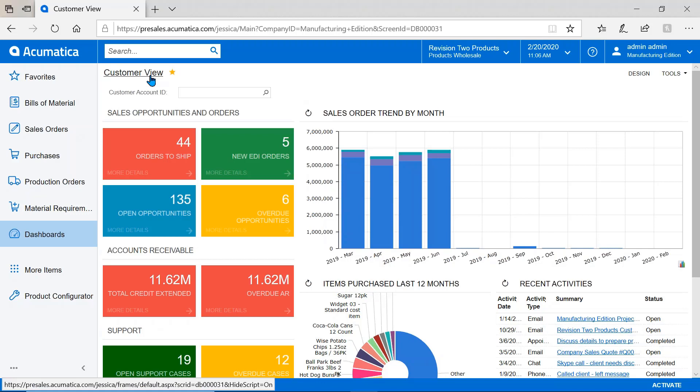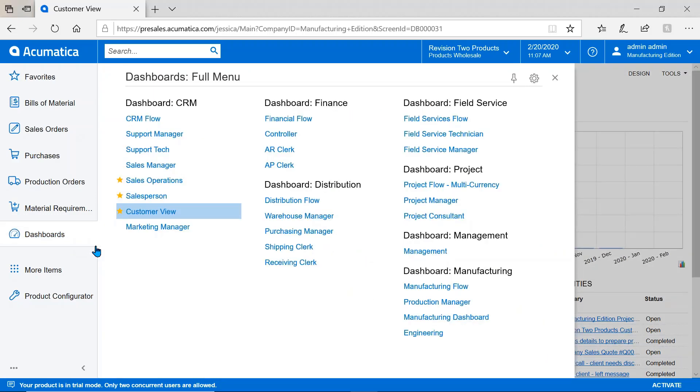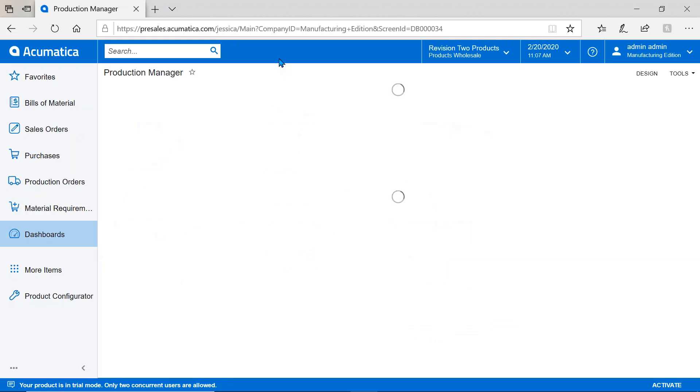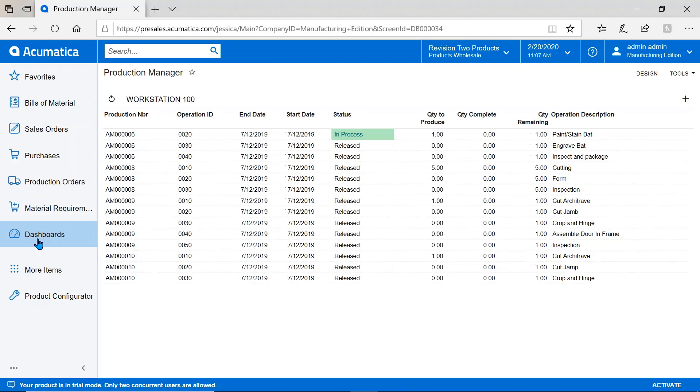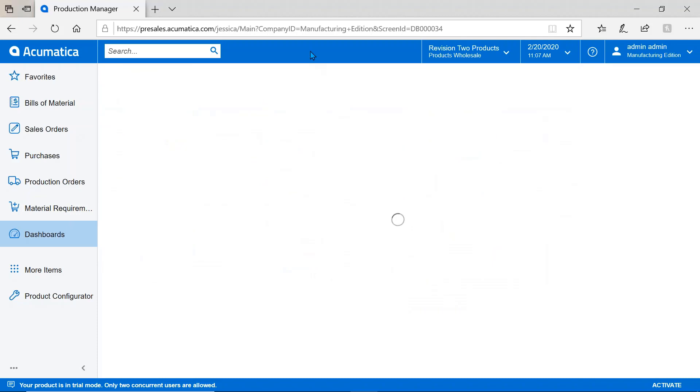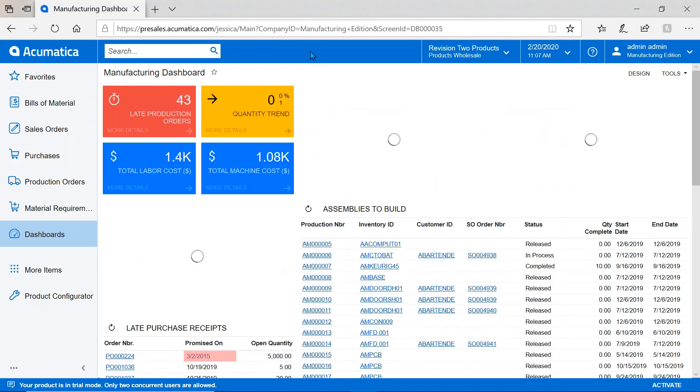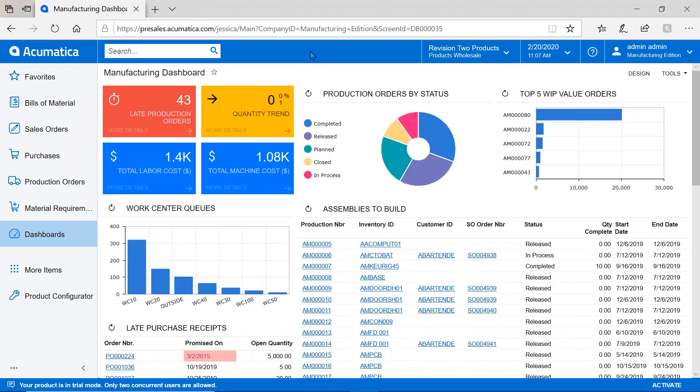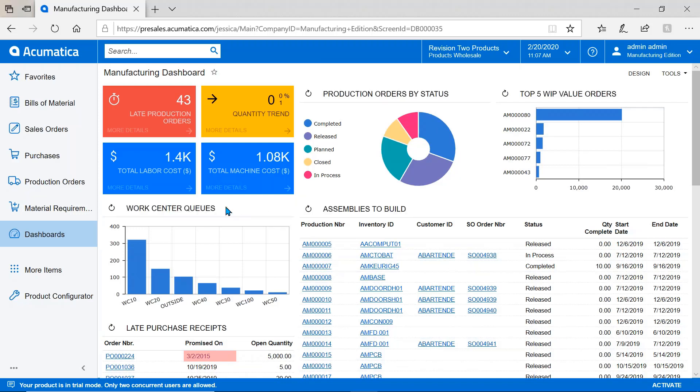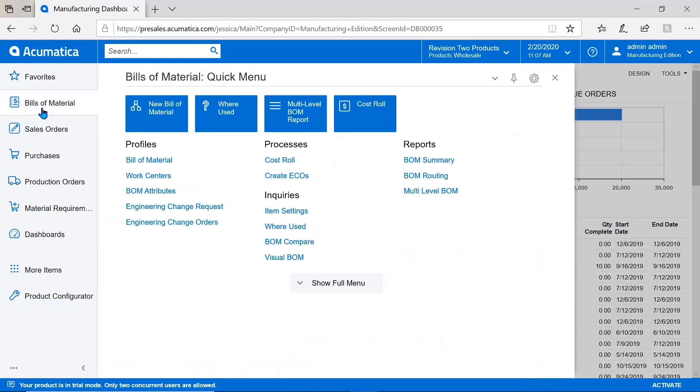This is me logging into Acumatica. This is a customer view dashboard, but each role within Acumatica is separated by securities and permissions. If I'm a production manager on the production dashboard, I might have a dashboard showing assemblies that need to be built, capacity across work centers or lines, not just the manufacturing side.